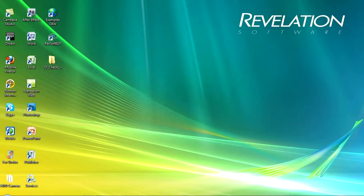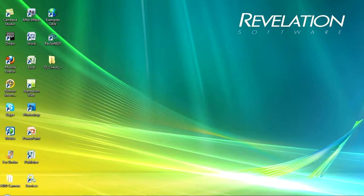Hi, this is Martin for Revelation Software and welcome to this next video in my series looking at getting started with Open Insight. In this particular video we're going to be looking at the application manager.